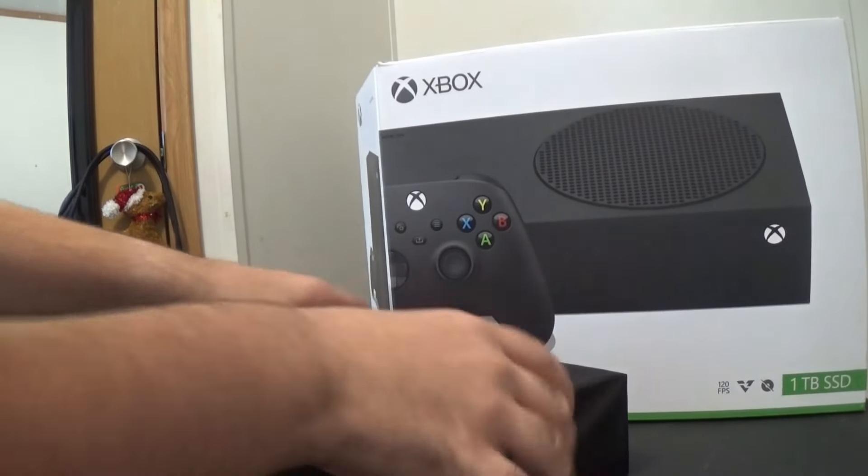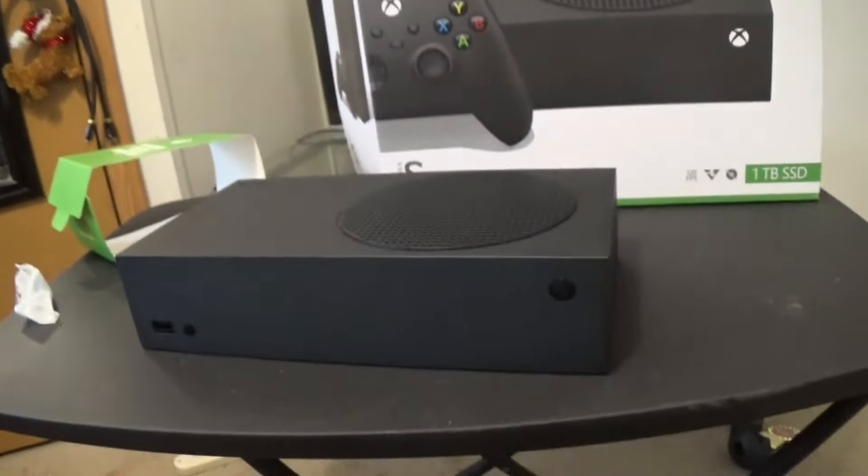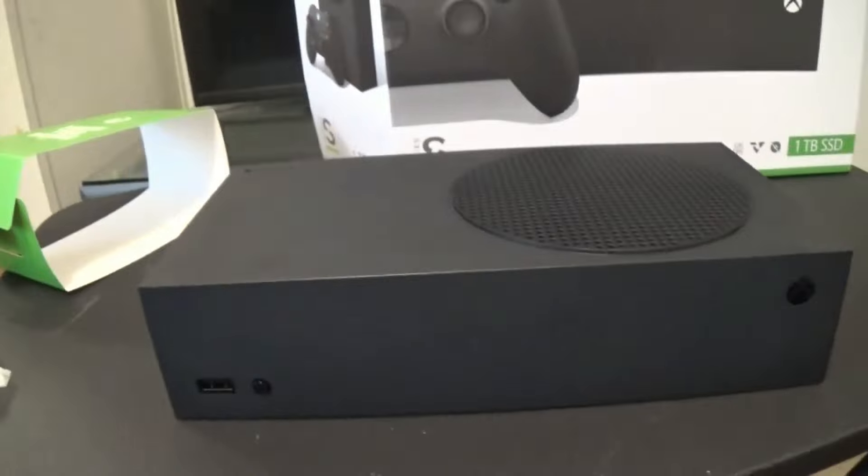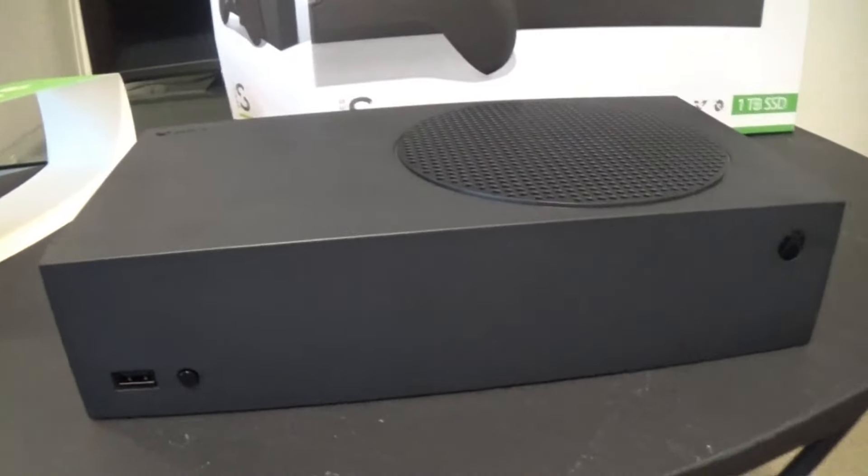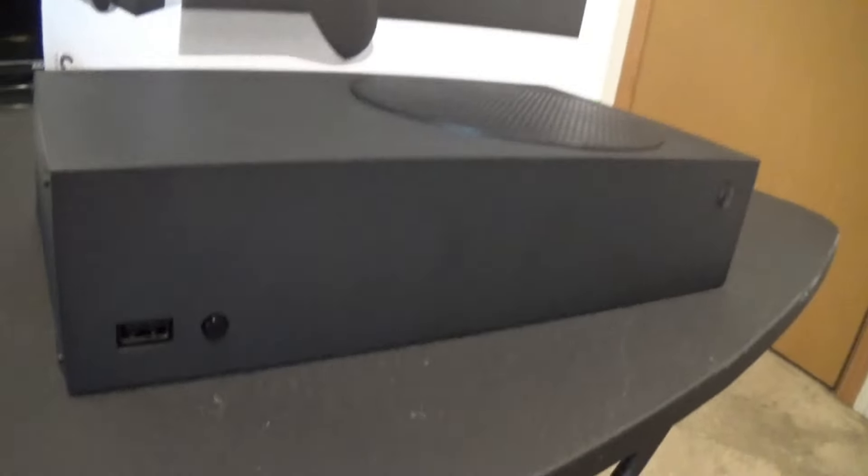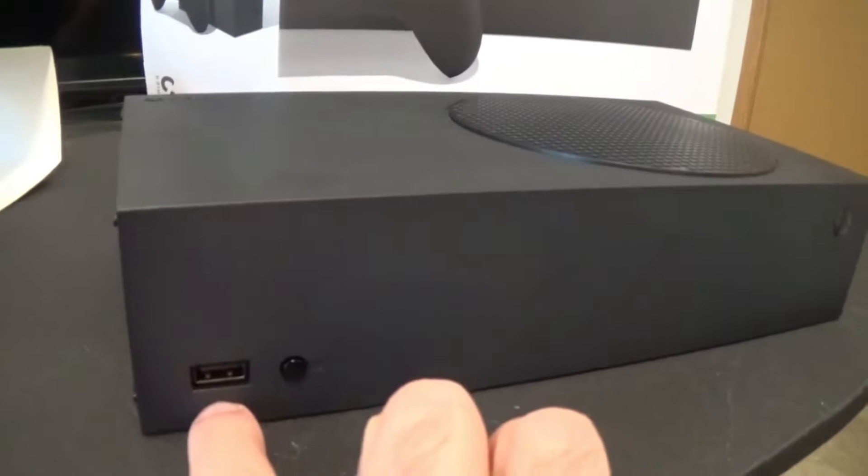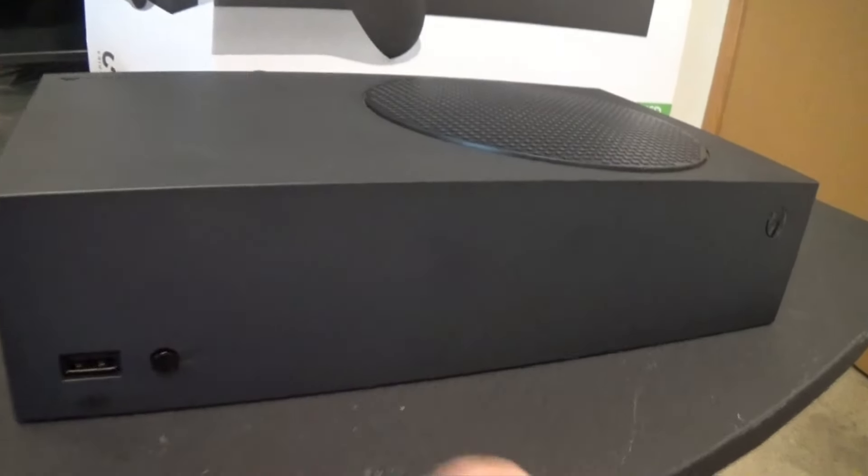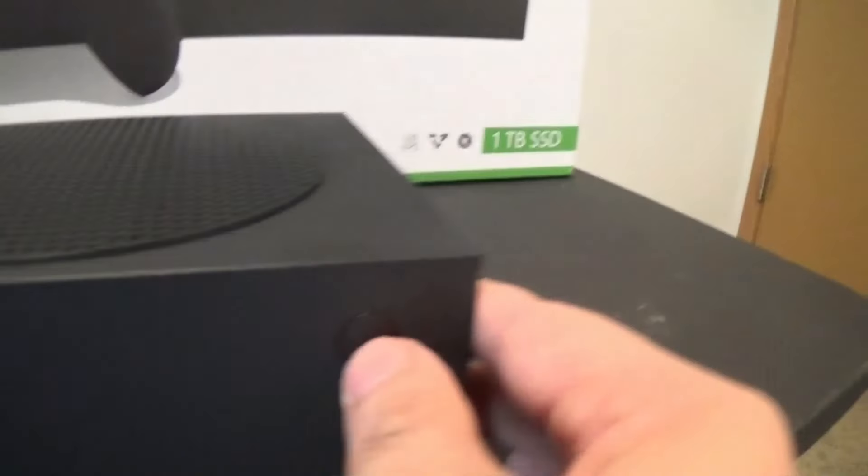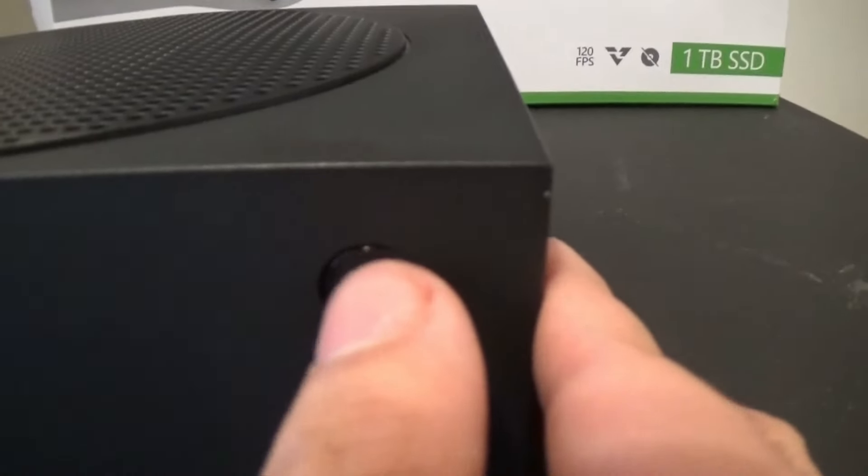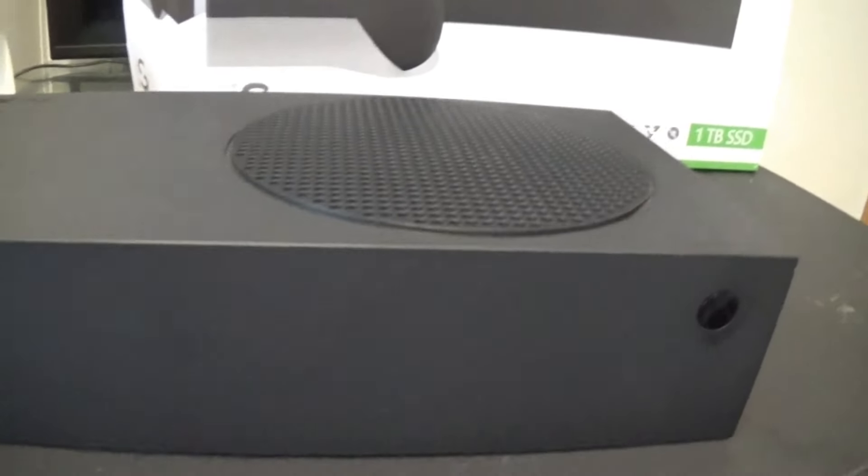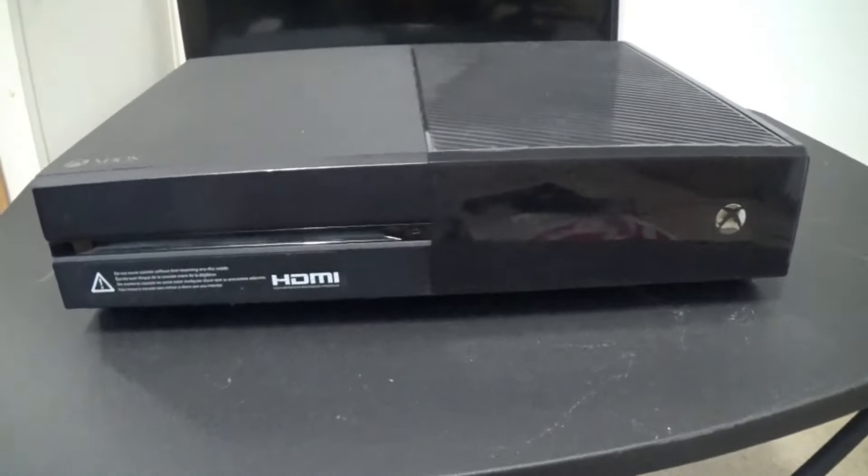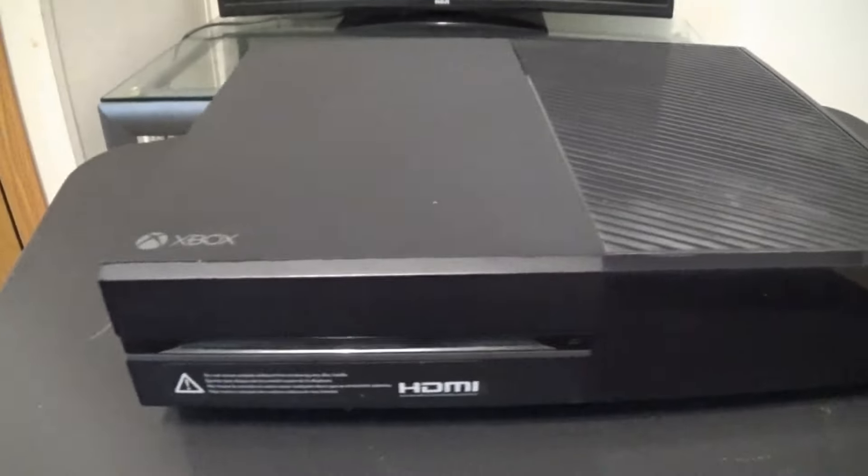Wow. Alright, let's take a look at this. This actually looks a lot better in person. So you got a USB here, controller syncing I think that's what that is, and then the button. That's actually a button, not like the Xbox One. So here is... Oh come on, focus.